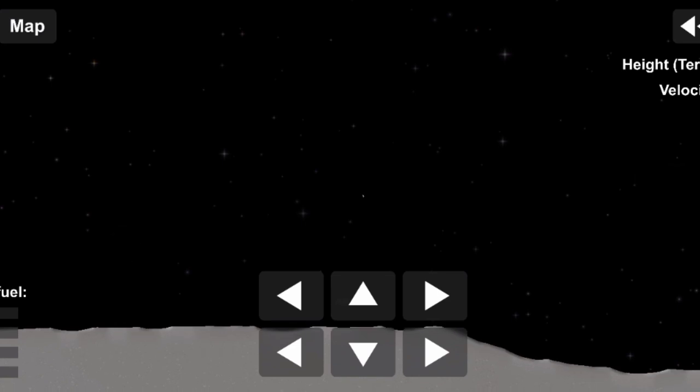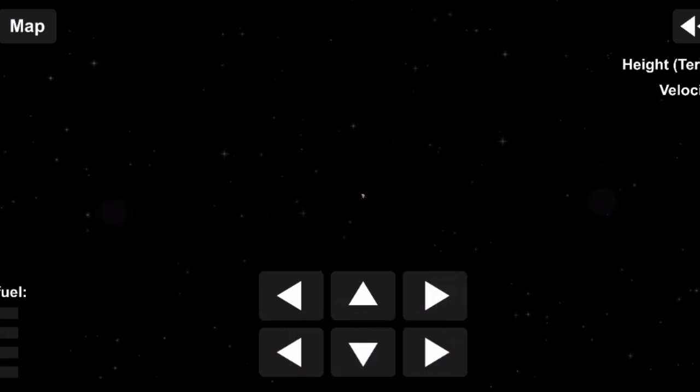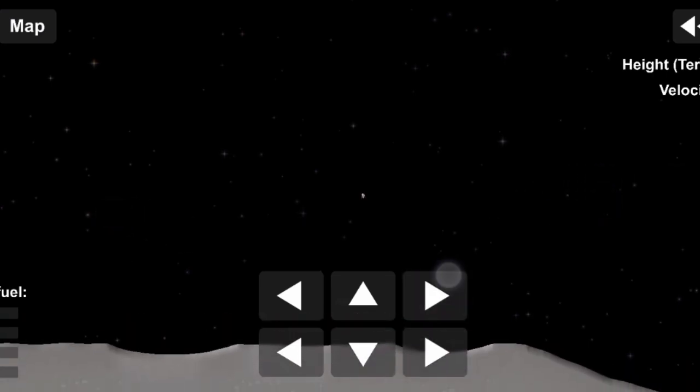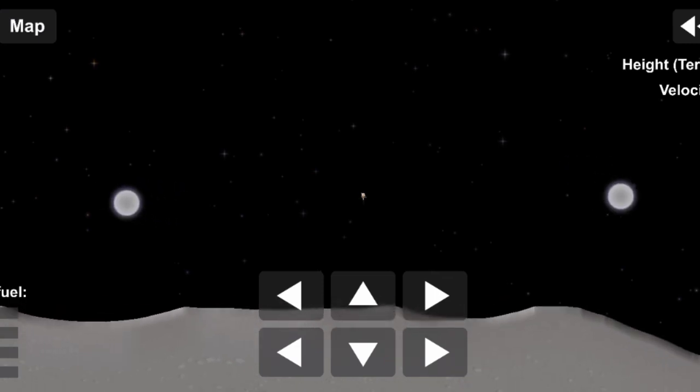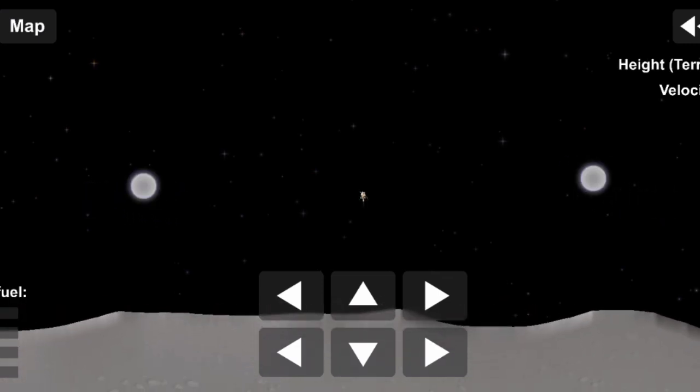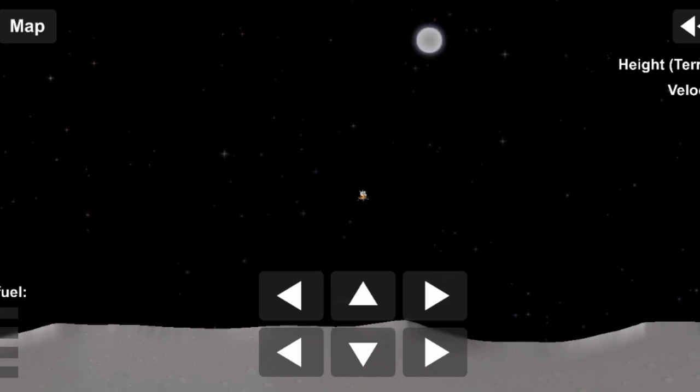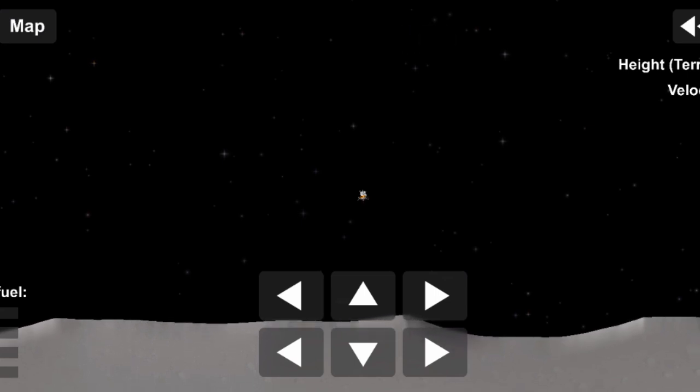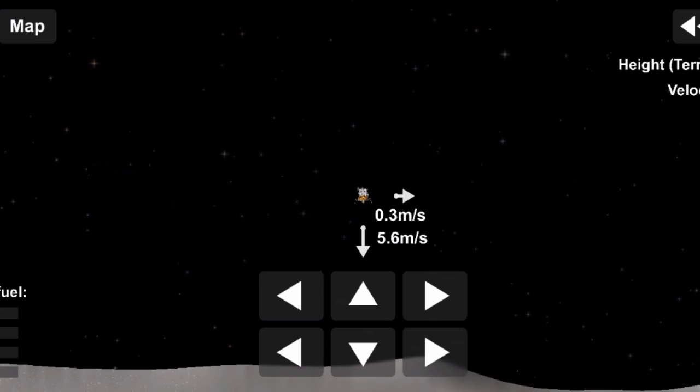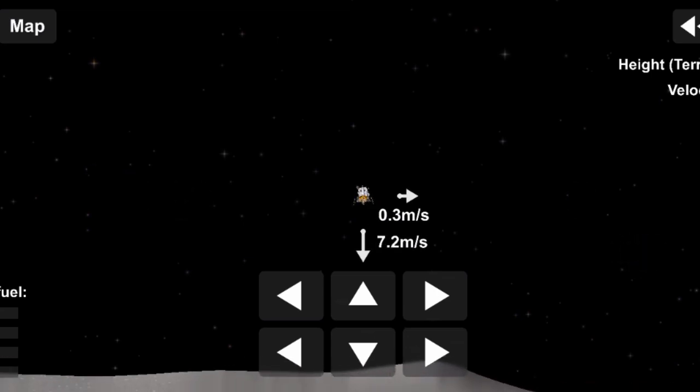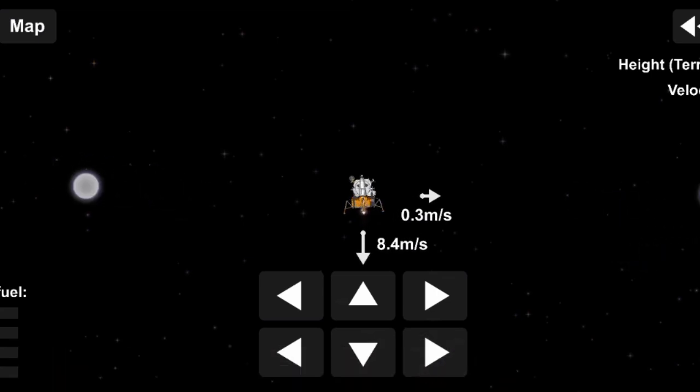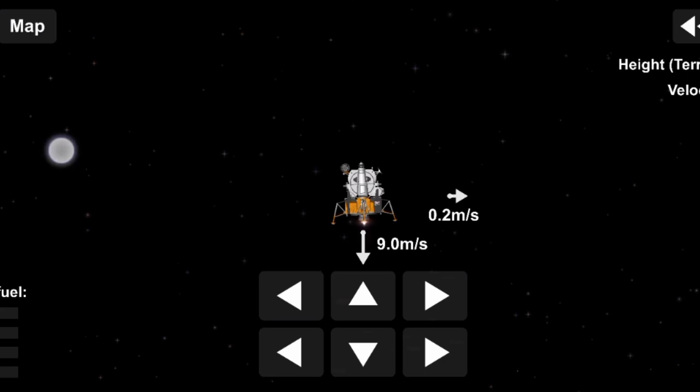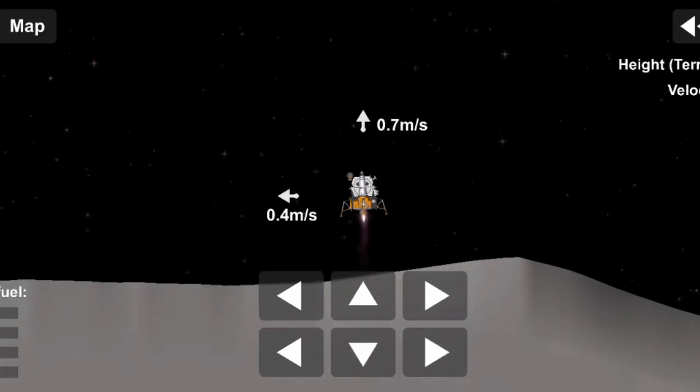Altitude 1600. Eagle looking great. Roger, 1202, we copy it. 35 degrees, 750. Coming down to 23. 540 feet, 715. 750 feet down to 4.